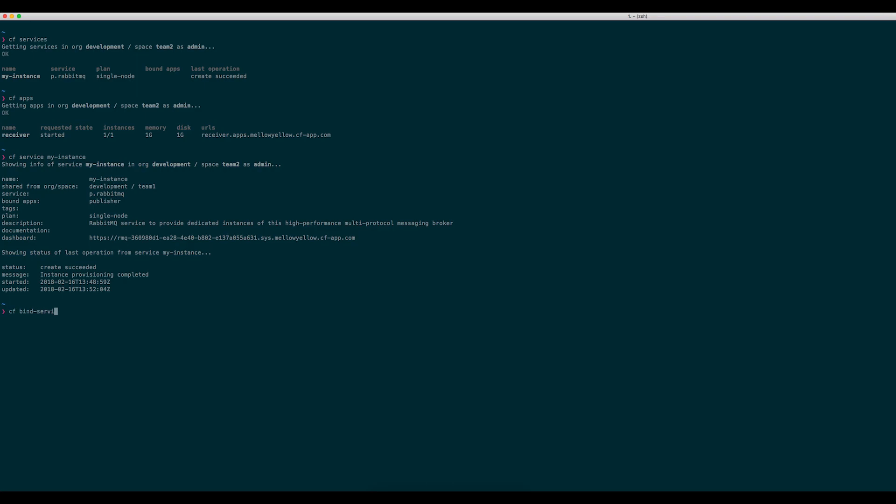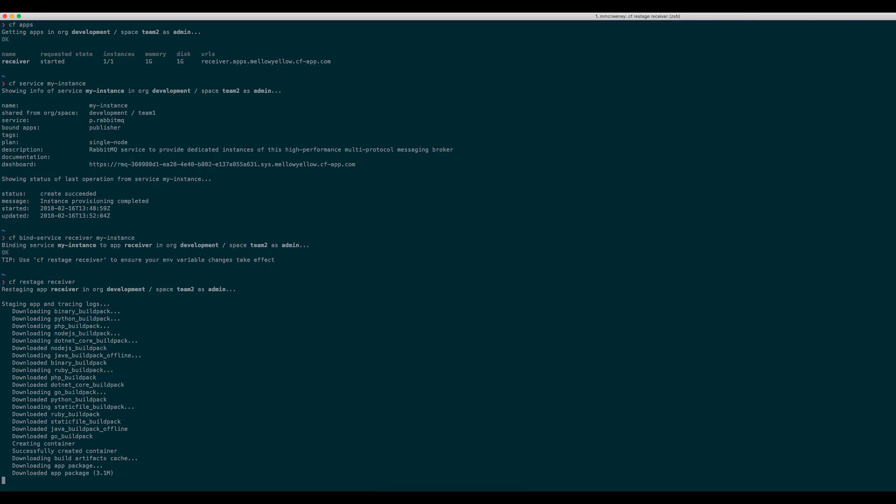Just like in the other space, I can now bind my demo application, called Receiver, with the shared service instance. I will restage the application so that it can pick up the credentials that it has been provided with.